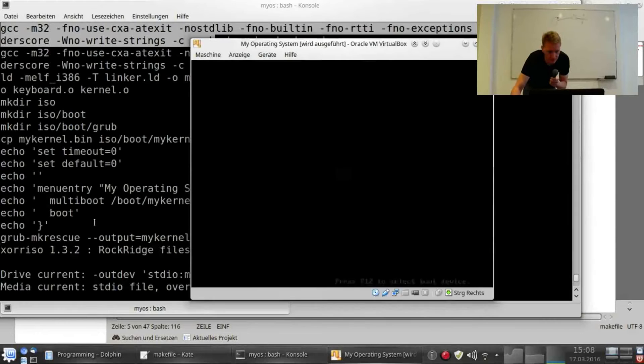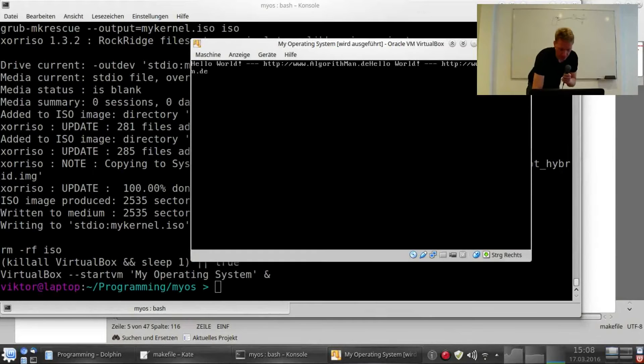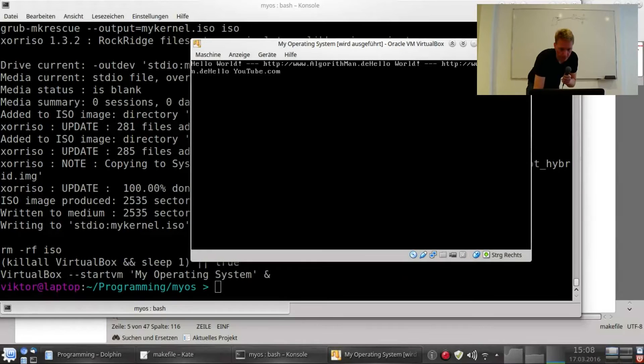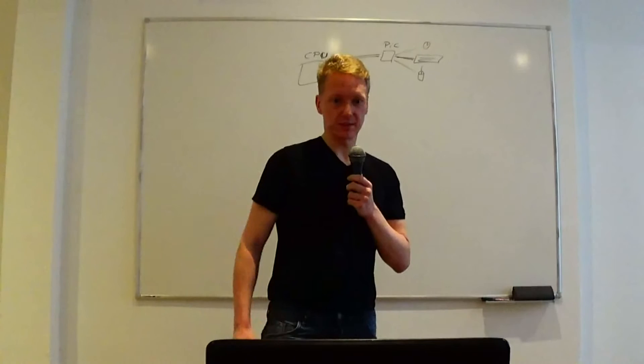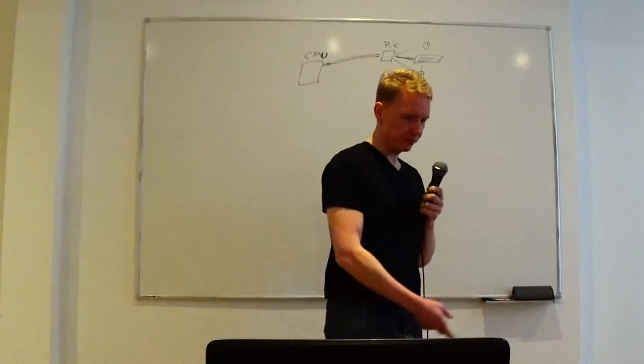Now actually I can do Hello YouTube.com. Okay, so that's what I did between the last video and this one.